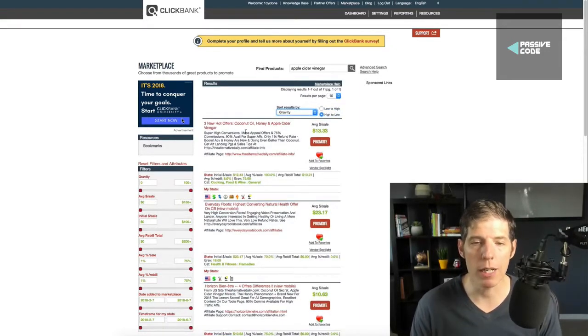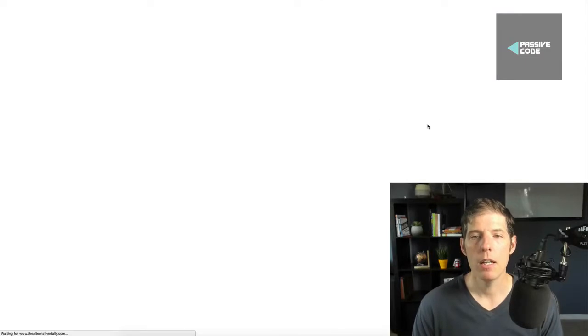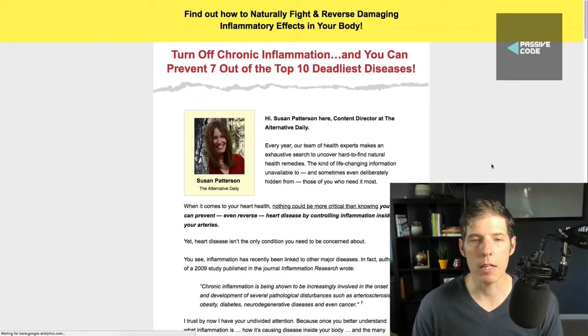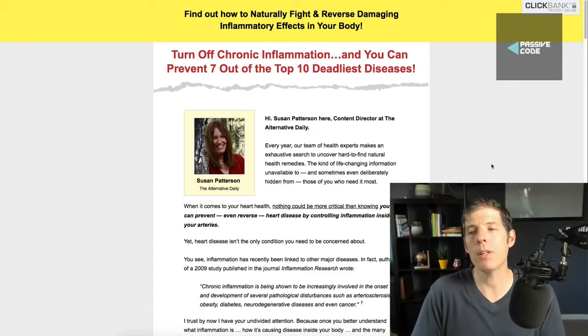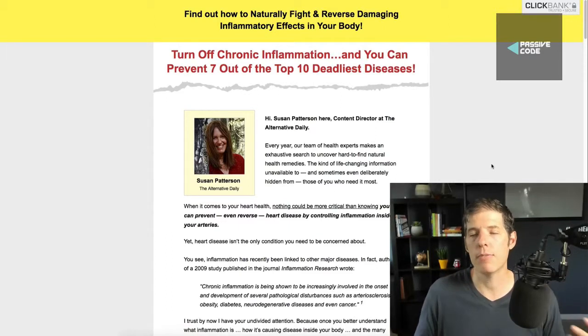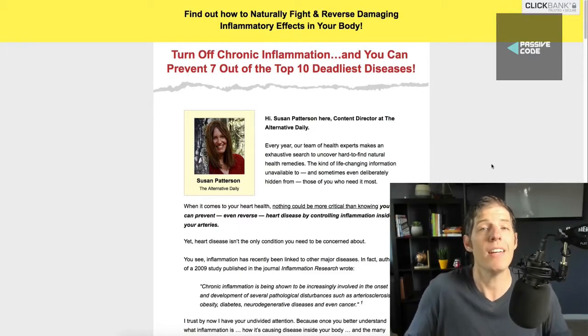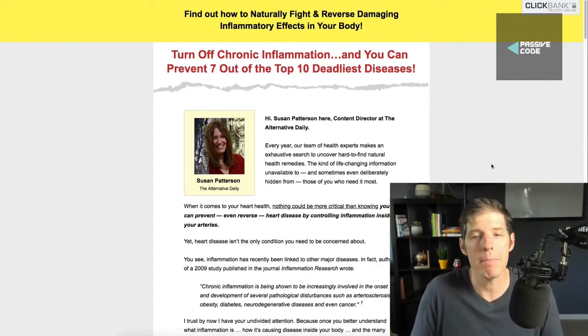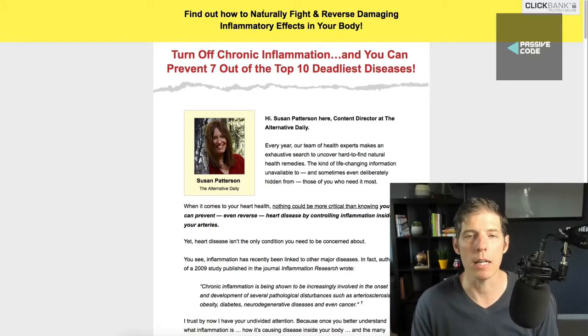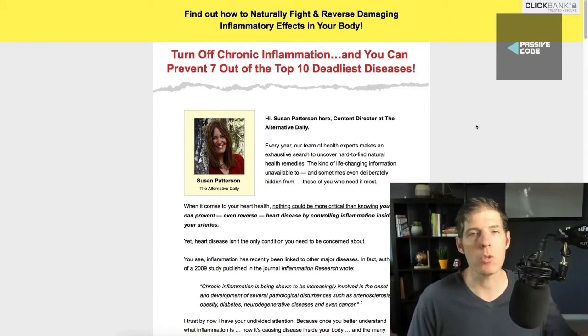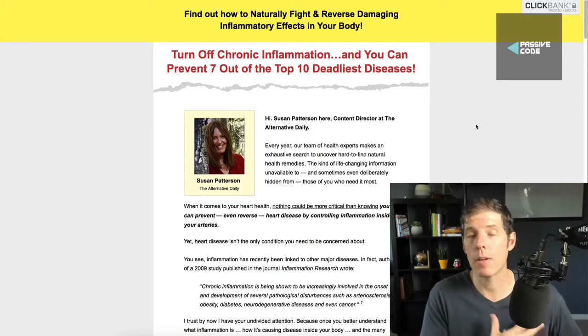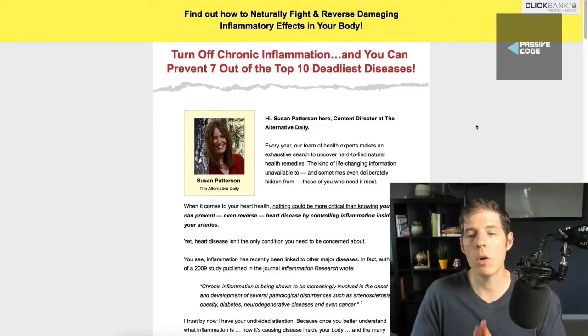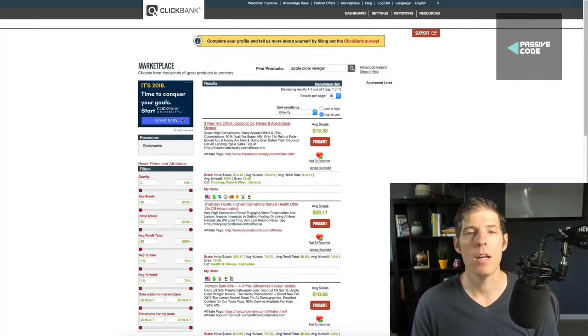I can sort here by gravity. Here's another one. Three hot offers, coconut oil, honey, and apple cider vinegar. Let's go ahead and go to this website here. Turn off chronic inflammation. People that are into health and wellness and different remedies and stuff, they're also interested in relieving other different pains and stuff like diabetes and how to lose weight. It all kind of goes together in the same market. So check that out. Start driving traffic to your ClickBank affiliate links and make some sales with that. You can do this.